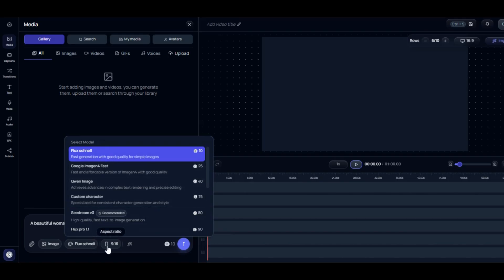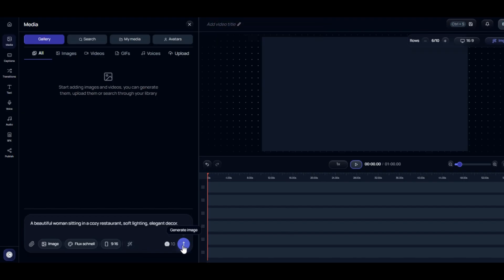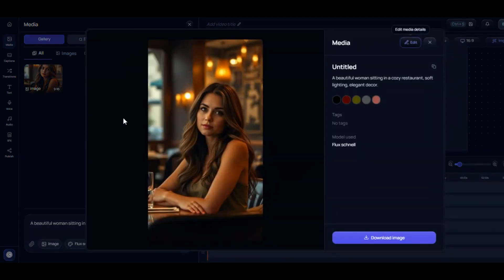Choose your desired aspect ratio and click on the icon to enhance your prompt, then hit the generation button. The tool will generate the image within a few seconds. Let's check the image — very fantastic. The tool is able to generate high-quality, very realistic images. Flux Schnell is one of the best models for producing realistic images. Click on the download button to download the image.